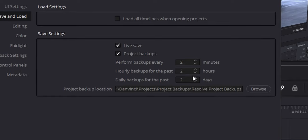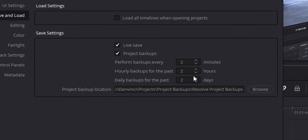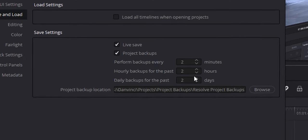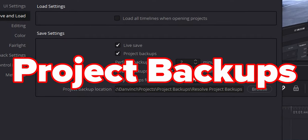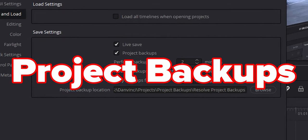And now for number ten — arguably the most important thing. When you start in Resolve, for some reason it is turned off by default. It's project backups. I can't tell you enough how important this is.